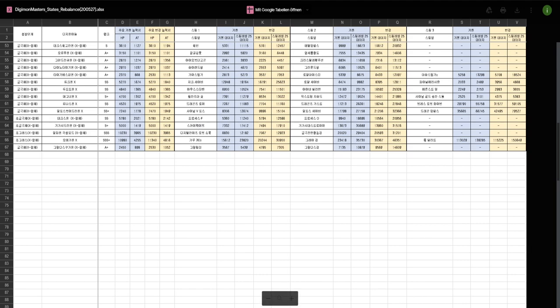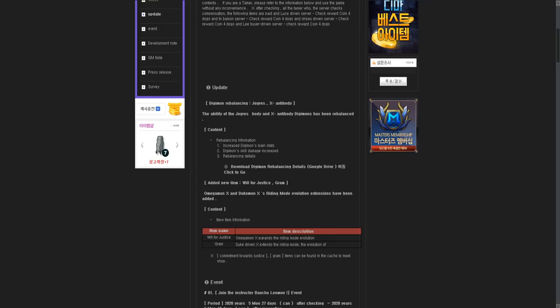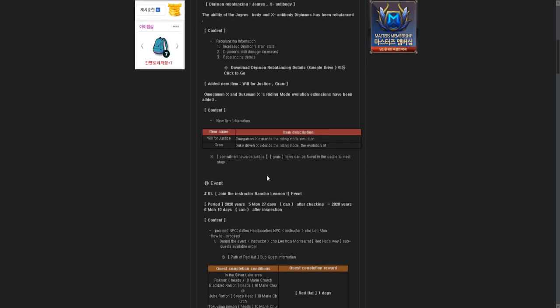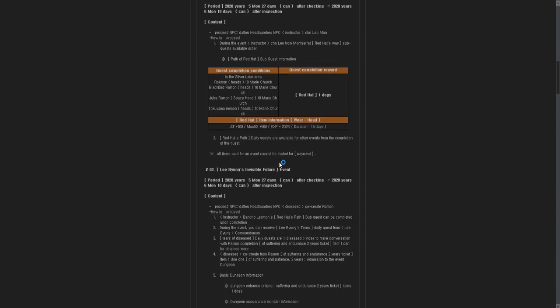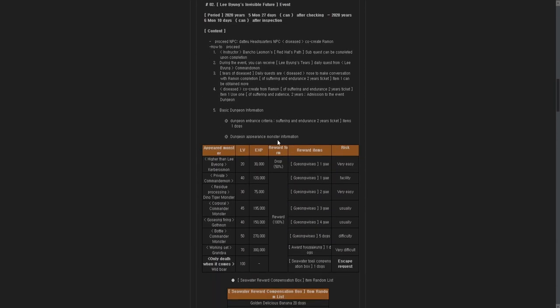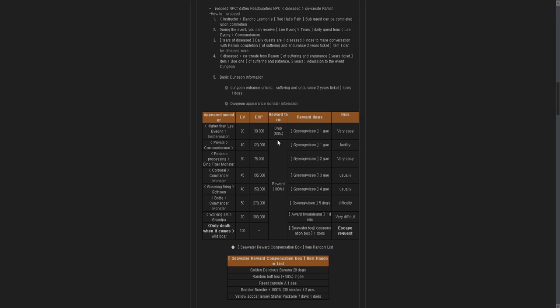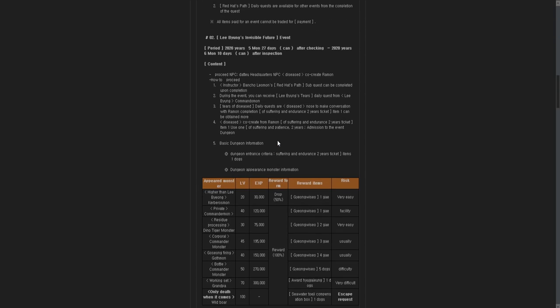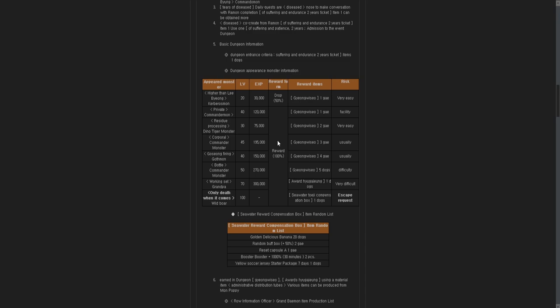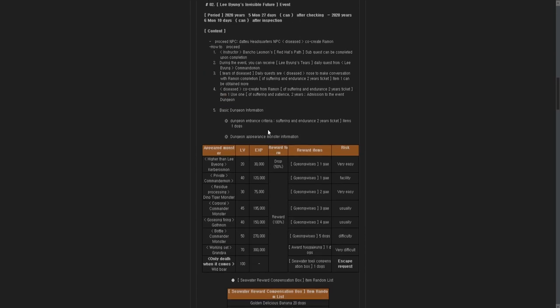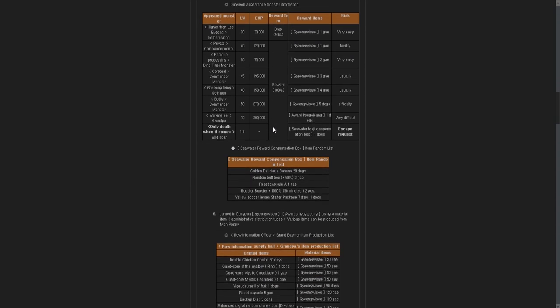Great. So we have this rebalance, and this is great. Then we have new riding items for DukeMon X and MegaMon X. This is actually okay. And then we have some nice events which I'm definitely interested in. That's why I'm going to read them all out. We have a level dungeon, an XP dungeon, which would be nice actually.